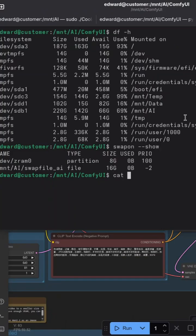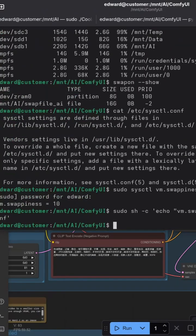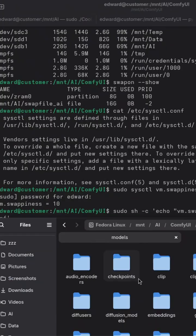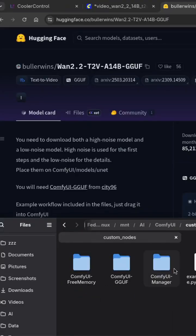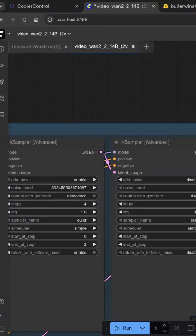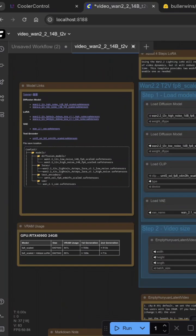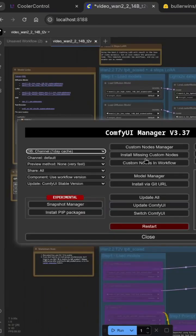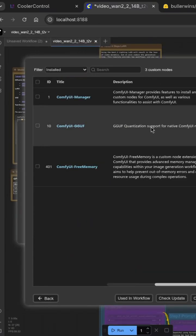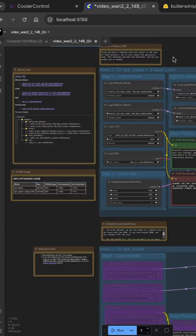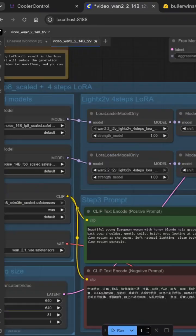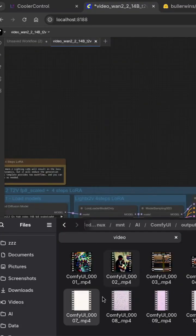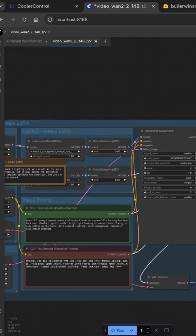You can see the ComfyUI workflow here. It's a two-stage process using specific high and low noise models. The trick is in the sampler settings — we're using a specific stepped approach to maximize your Instinct or Radeon VRAM utilization without crashing.